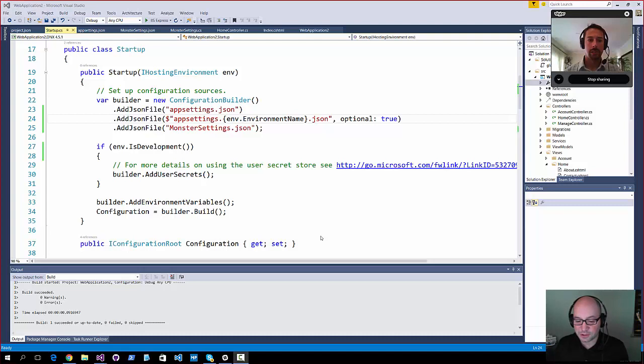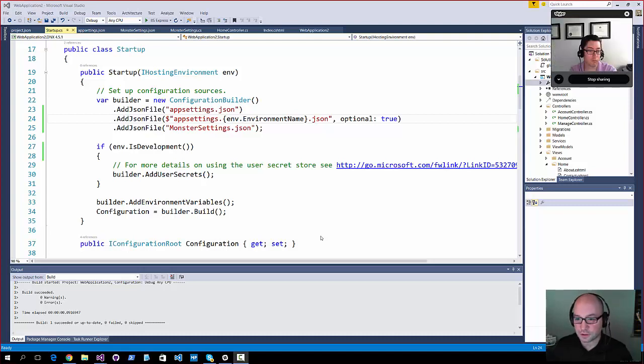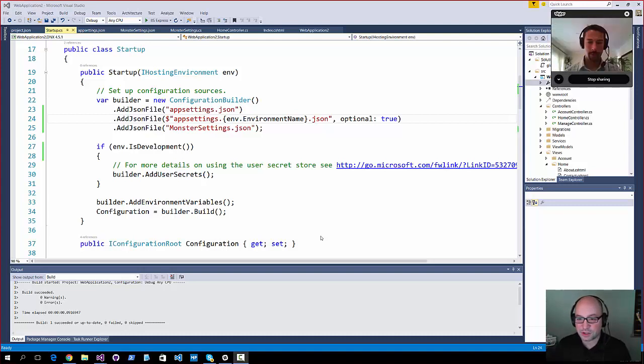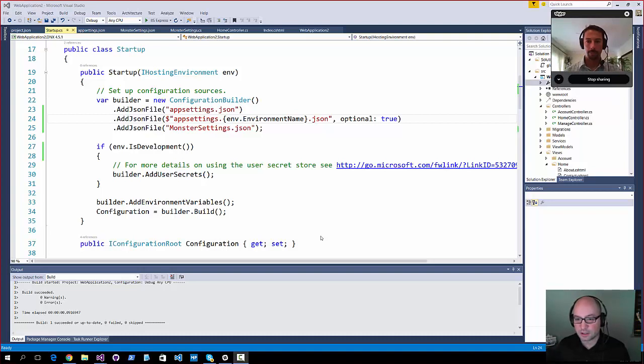you go and you get your codes to integrate with authentication for Twitter or a Microsoft account or whatever the case may be, and you don't want to have that stuff checked in. So you want to configure it locally, and then you want to add it in.